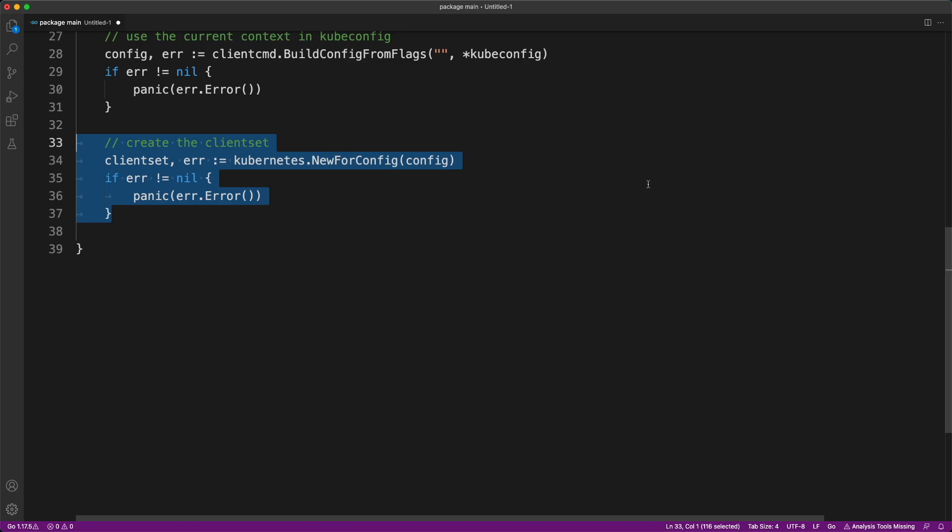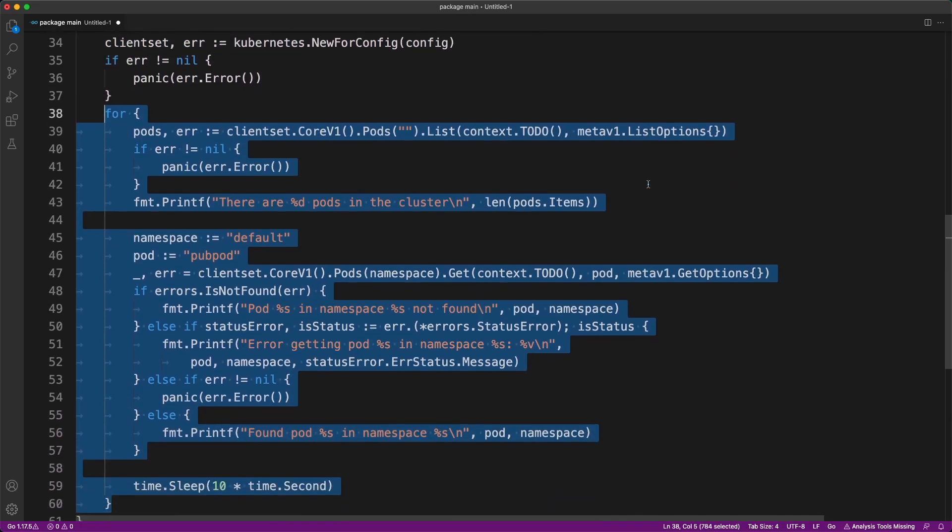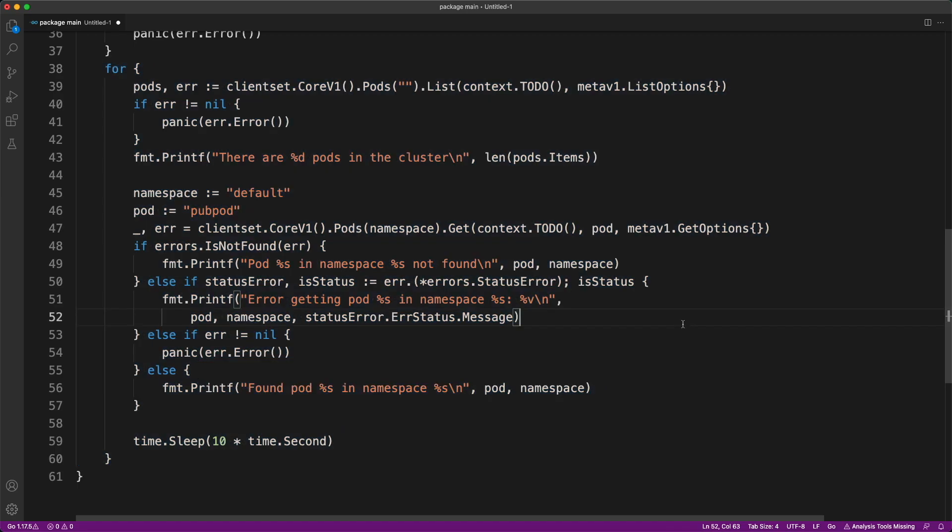Then the program proceeds to a for loop where they first count the total number of pods in the Kubernetes cluster and then looks for a particular pod called pubpod in default namespace every 10 seconds. Let's see this in action.